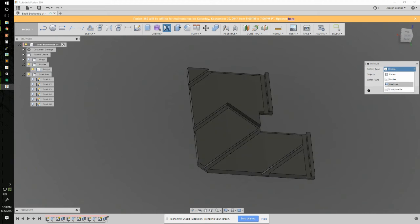Features is really useful. Features lets you mirror things like extrudes or chamfers or fillets, anything that you use the modify menu for.